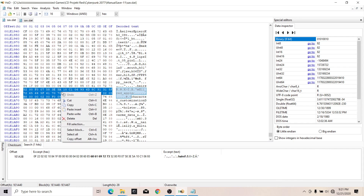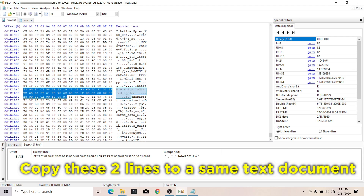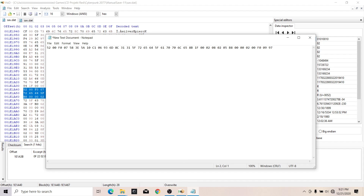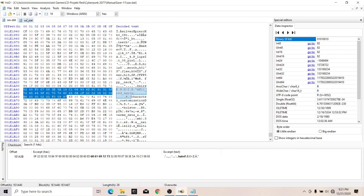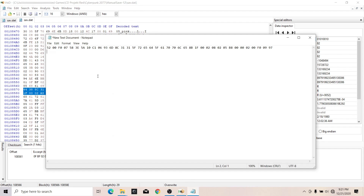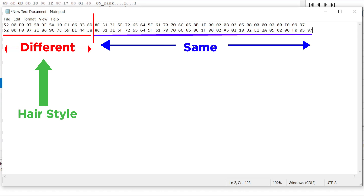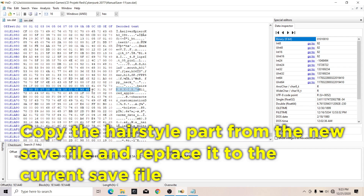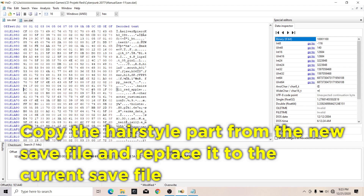To identify that, copy these two lines to the same text document. Here you can see this part of the line is different and the other part is almost the same — the different part is the hairstyle part. Now copy the hairstyle part from the new save file and replace it in your current save file.